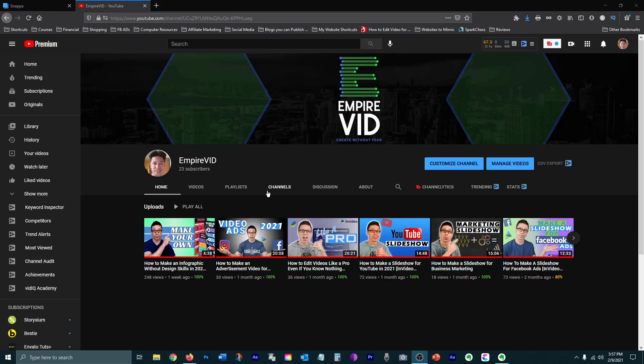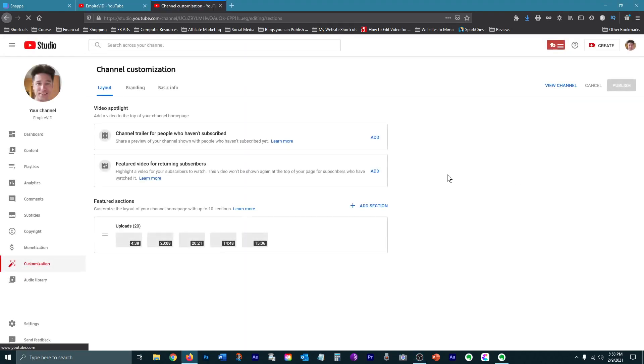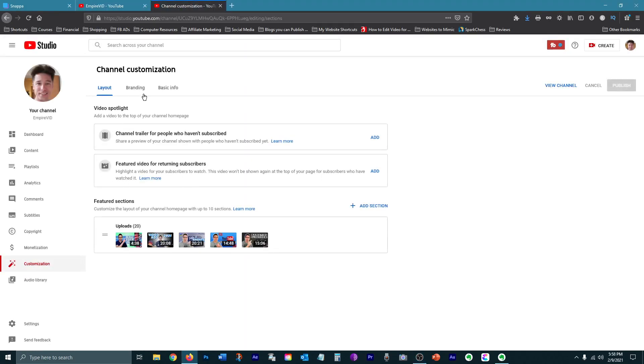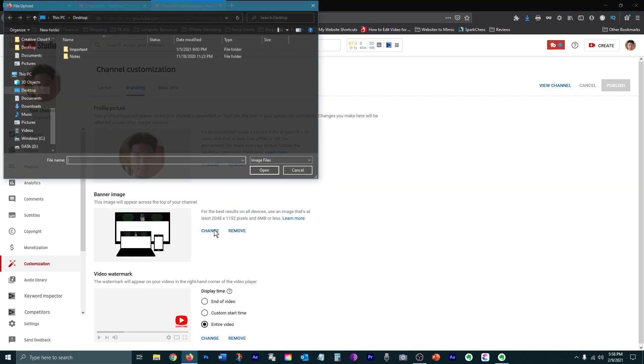To upload your banner to YouTube, go to your channel and click Customize Channel. Then click on Branding and press Change. From there, you select the banner you made and you're done.